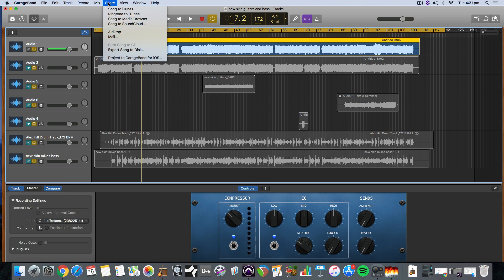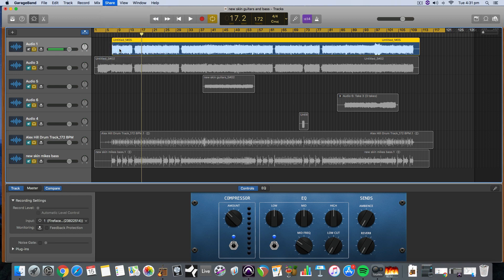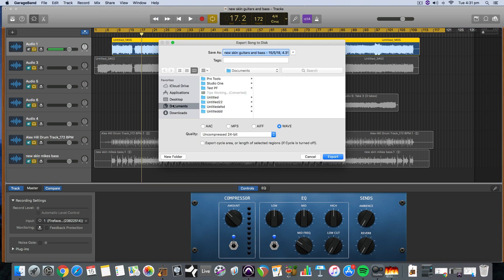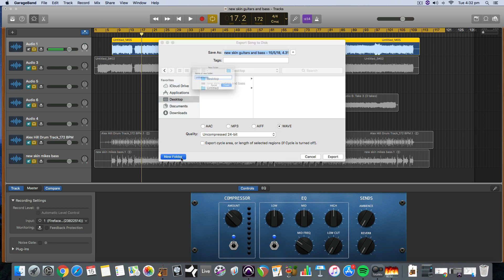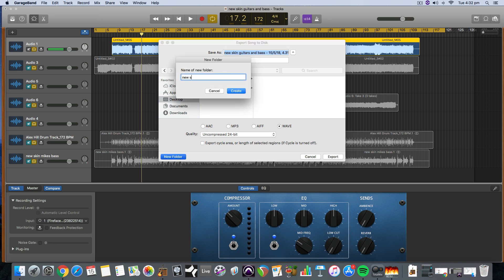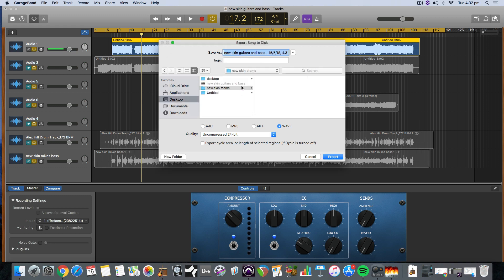Now all we do is go to the File menu, Share, and go Export to Disk. Then we're going to select — this song is called New Skin, so I'm going to make a new folder on my desktop and call it New Skin Stems. And then this is Guitar One.